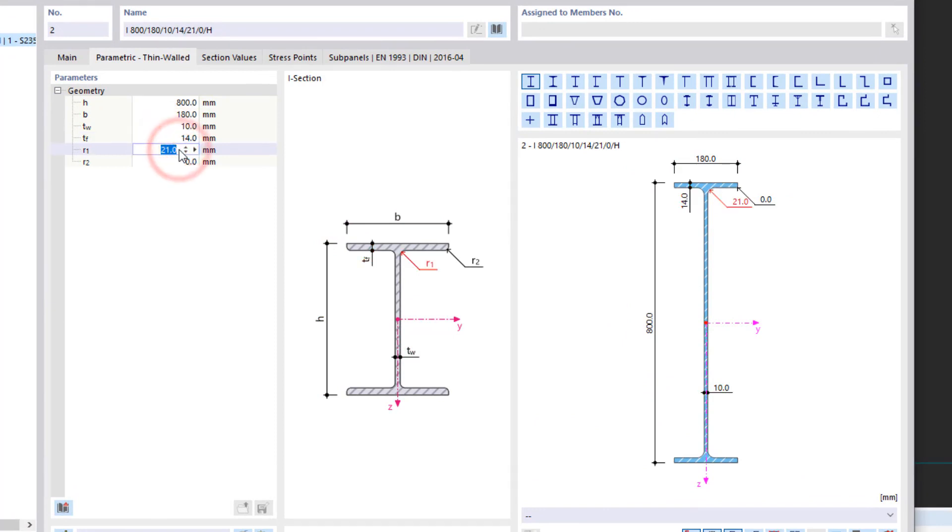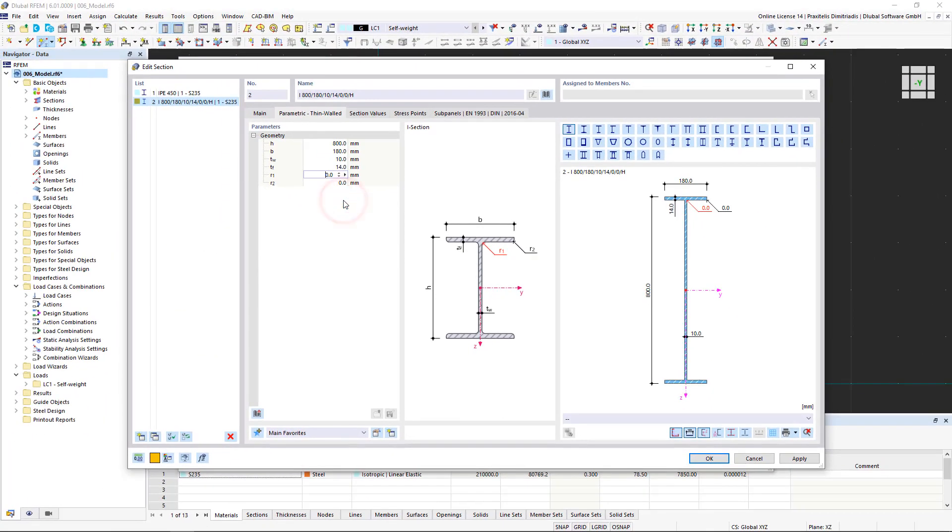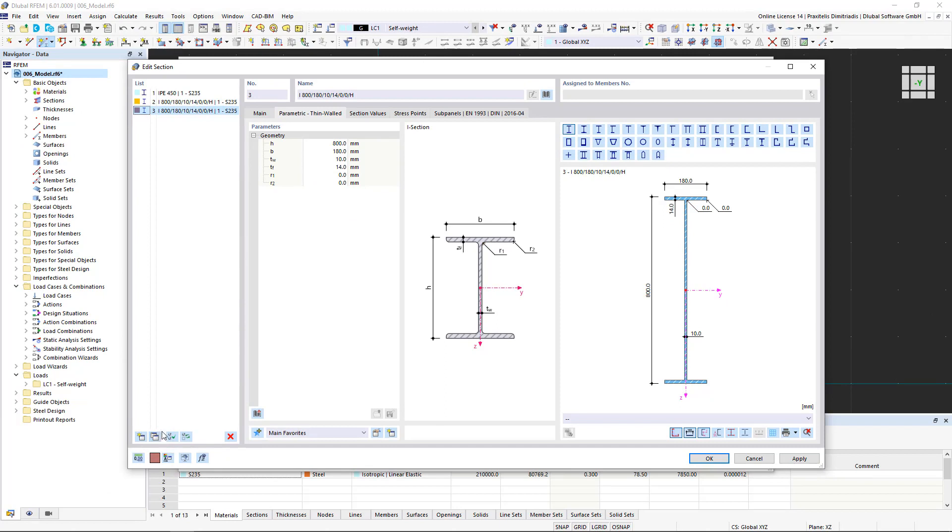When we are finished with the taper's geometry, we can copy this section in the list on the left using the respective symbol to define the section for the rest of the member. For the copied section, we adjust the height accordingly and confirm the entry by clicking OK.